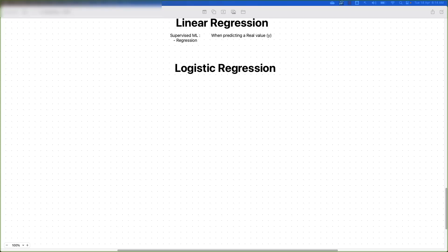In this video we are going to understand about another algorithm used in machine learning — the logistic regression algorithm. As we progress, we will understand what exactly logistic regression is, how it is different from linear regression, its use cases, and how parameters are tuned in the scenario of logistic regression.